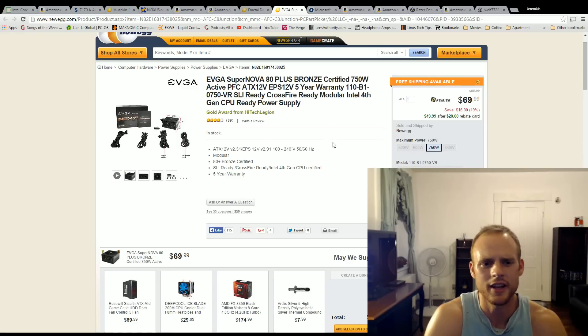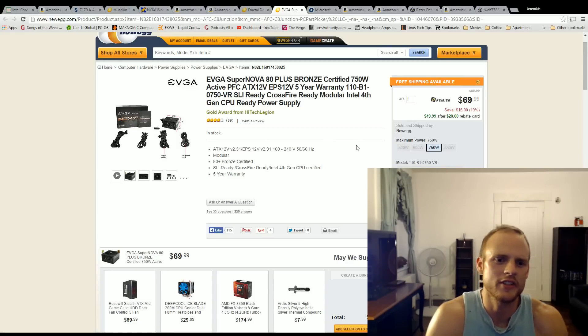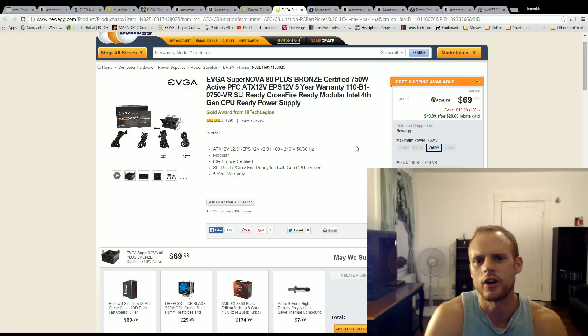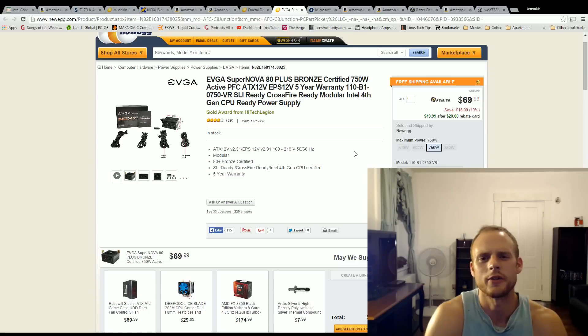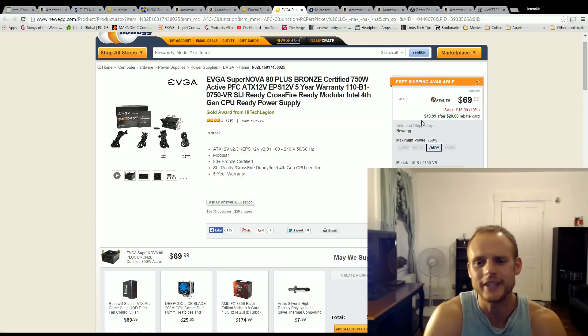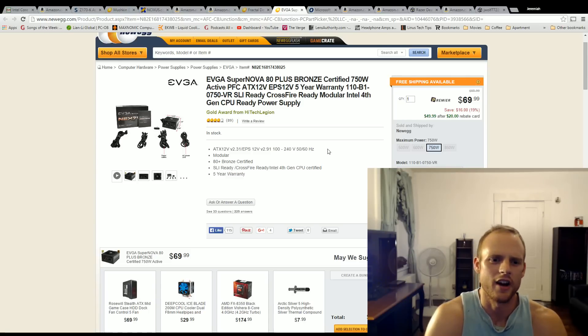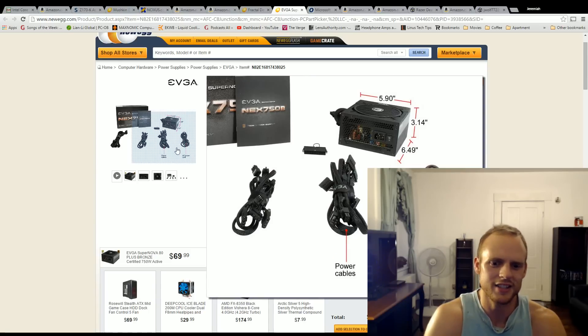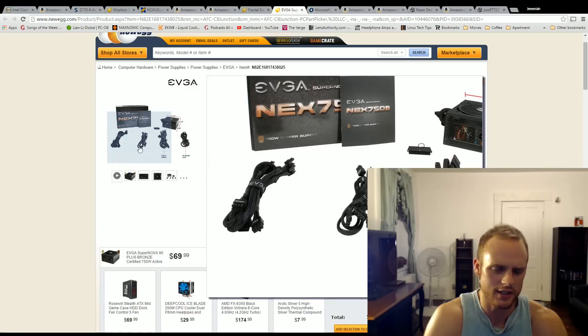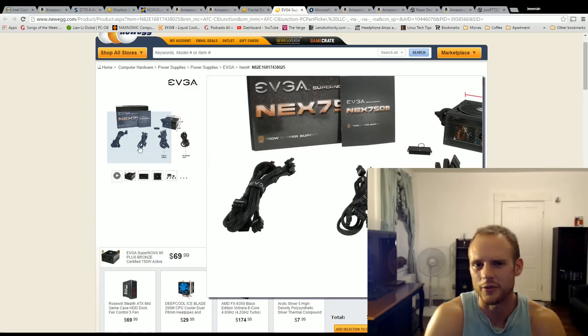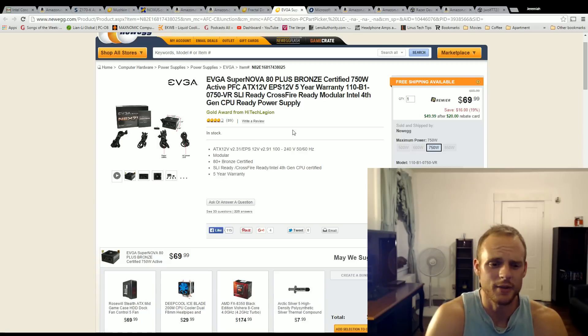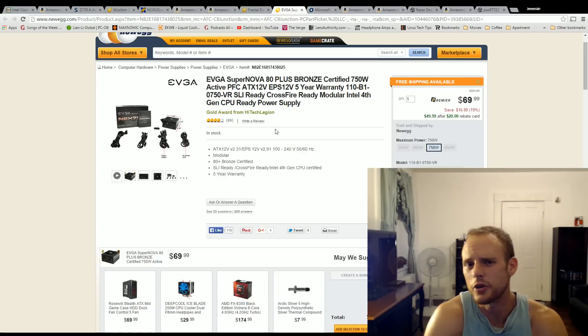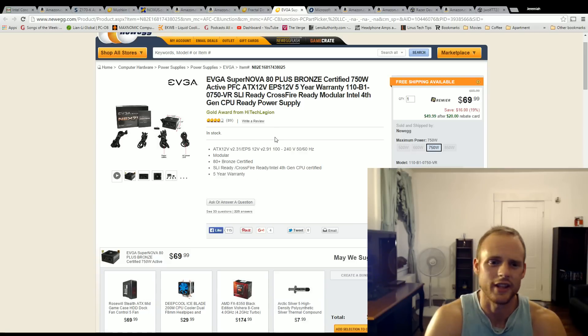For the power supply, the EVGA Supernova, this is an 80 plus bronze 750 watt semi modular power supply for $50. That is a crazy low price point for this type of power supply. And actually, if you look at the sleeving in here, it looks all black, which is rare for a power supply this cheap. So I would pick that up. I would not hesitate to pick that up. It has a five year warranty. So that's something to keep in mind also.